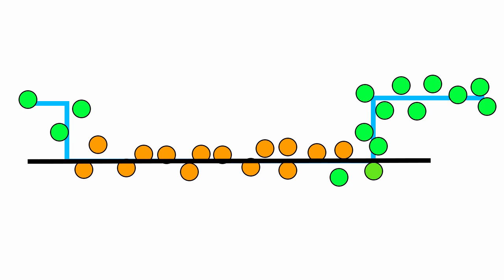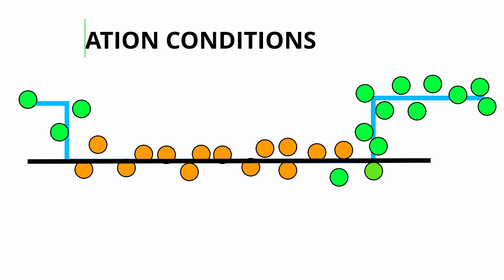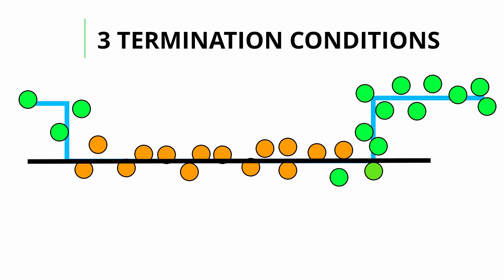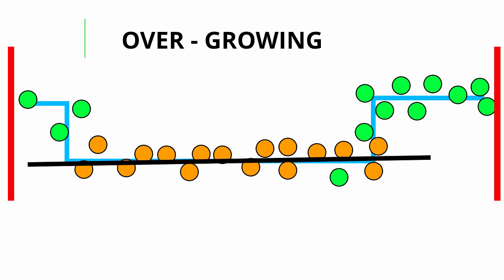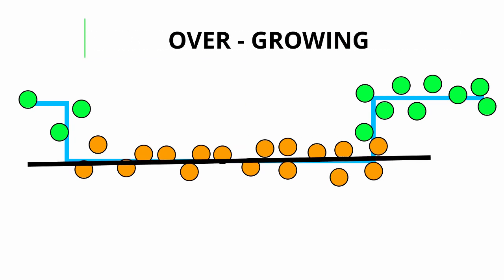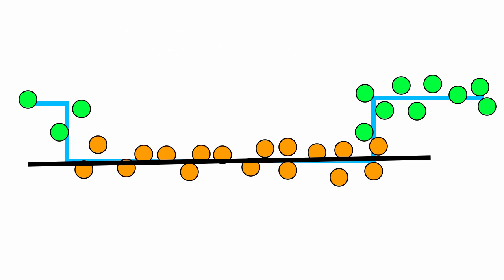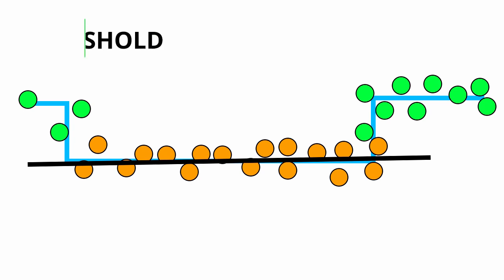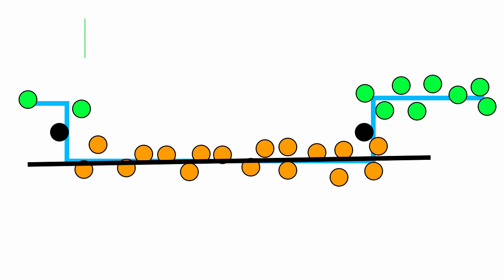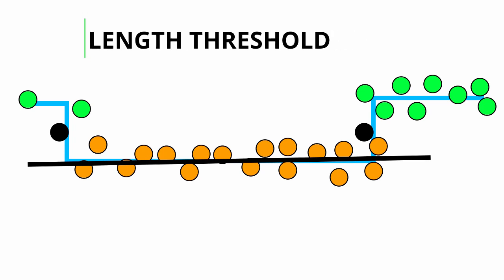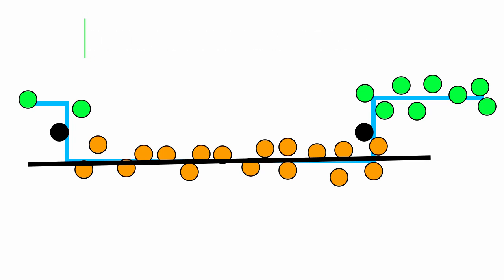In region growing we put in place three termination conditions. The first one is if a region is overgrown from one side then the growing process will be halted in that side and will continue in the other side. The second one is if the distance from a point to the line is bigger than the threshold then the growing process will stop at the corresponding side. The third and the last termination condition is when the line segment satisfies the minimum length threshold then the whole process of the region growing will be stopped and the line segment will be returned.